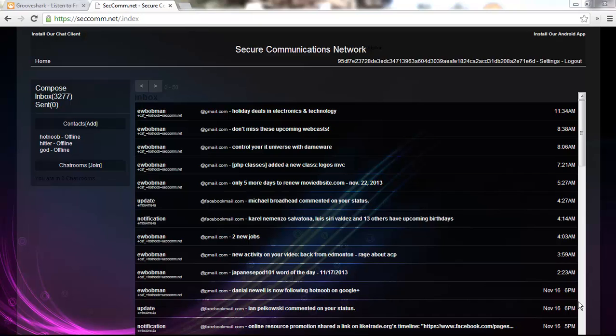I think that I've gotten the client to a sort of beta acceptable level, so that's why I'm making this video to show you guys the client, what it can do, and a little bit on the back end to see how you guys can sort of modify it.